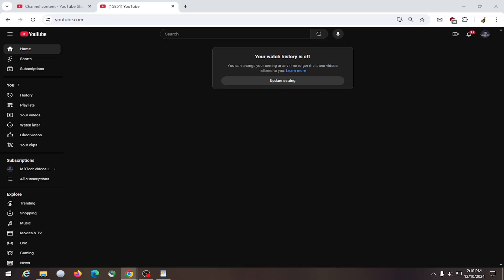In today's tutorial, I'm going to show you guys how to view your YouTube watch history. This should hopefully be a pretty straightforward process. Without further ado, let's go ahead and jump right into it.